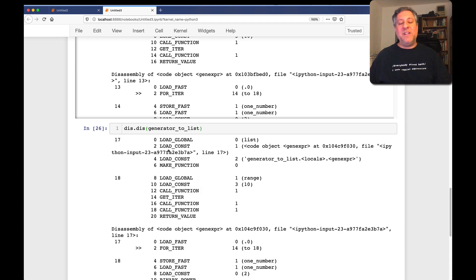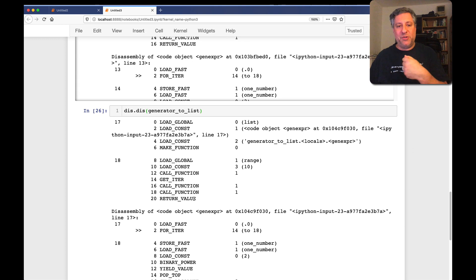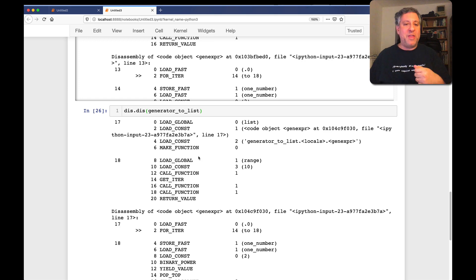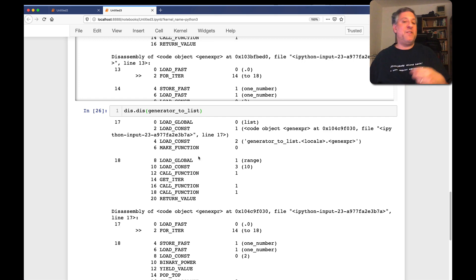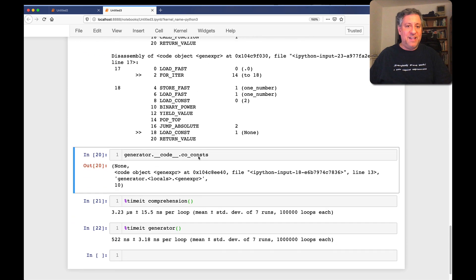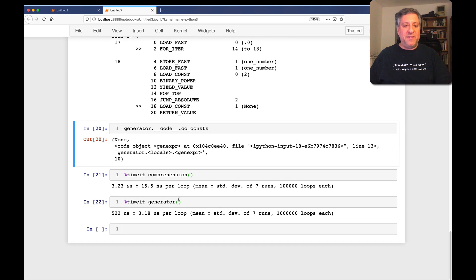But if I now say, let's add a new one here, generator to list, what are we going to see? Well, load the global, load the constant. So we do have an actual additional thing here. And our return value is no longer going to be the return generator object. Rather, it's going to be the value that list returns, which is going to be a list.